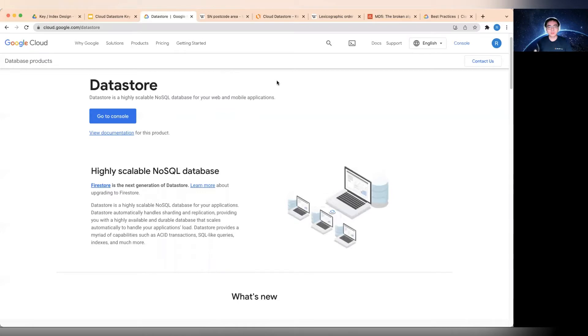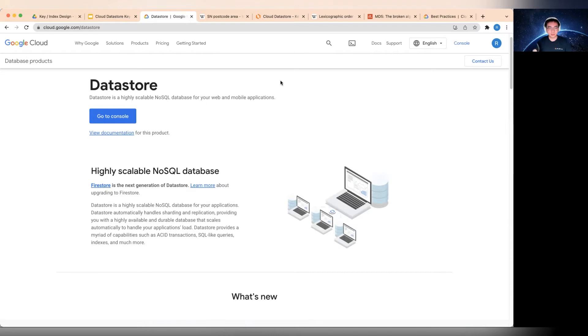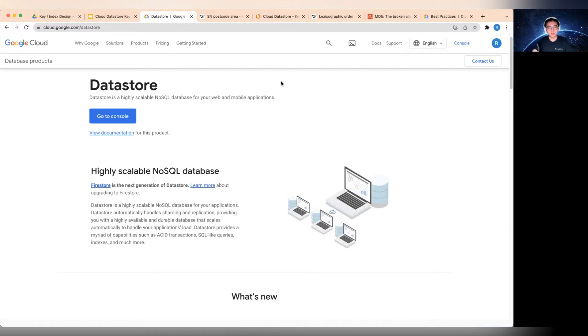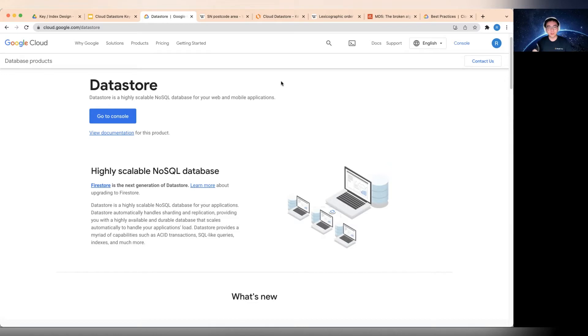So Cloud Datastore is a highly scalable NoSQL database, or you can say it's a document database. It's designed for highly concurrent read traffic. The difference between a key value store and this particular document database is that not only it supports the primary index, which is typically called the key, but it also supports secondary indexes. So the difference is the primary index or the key has to be unique, but that isn't a constraint for the secondary indexes.